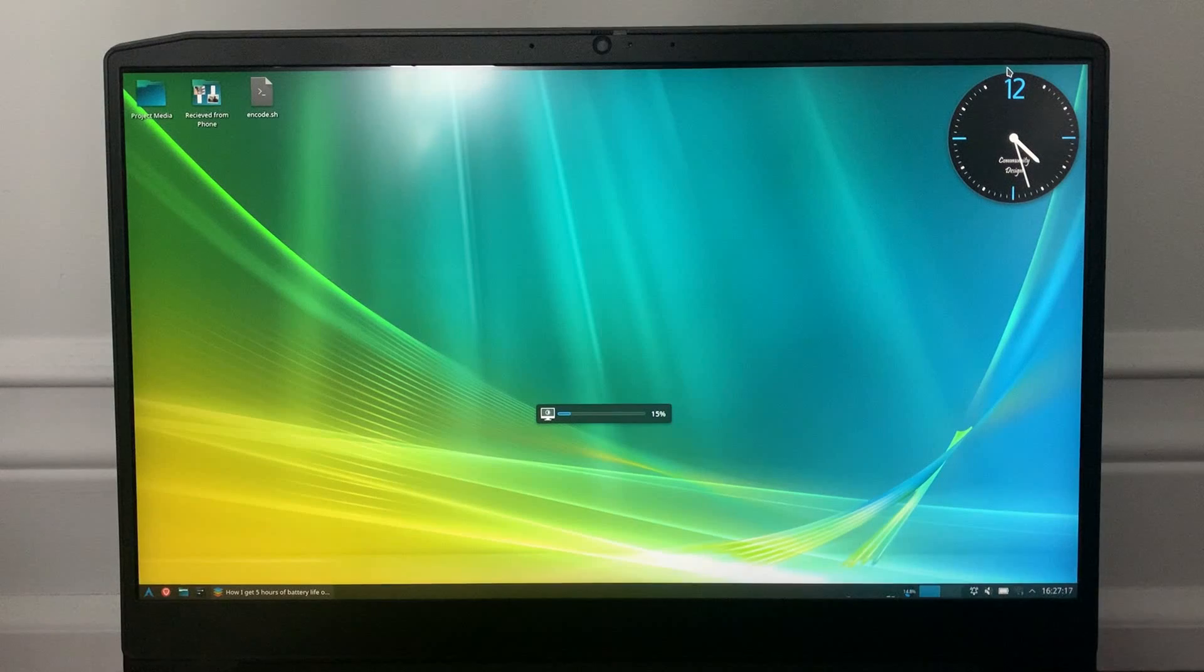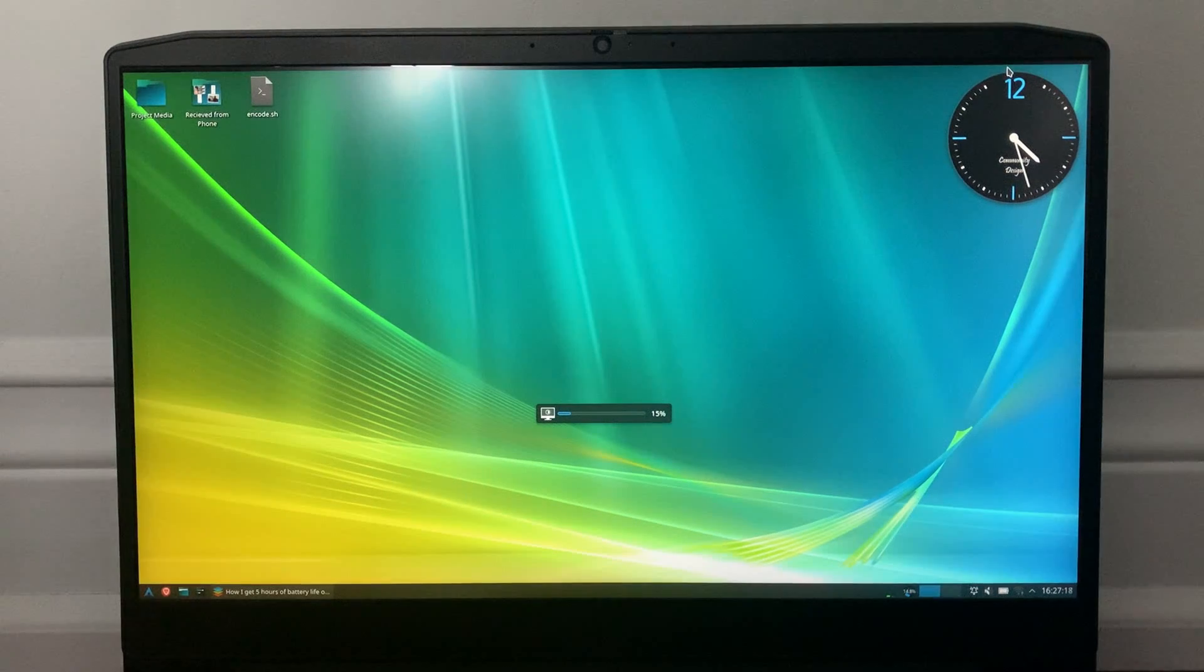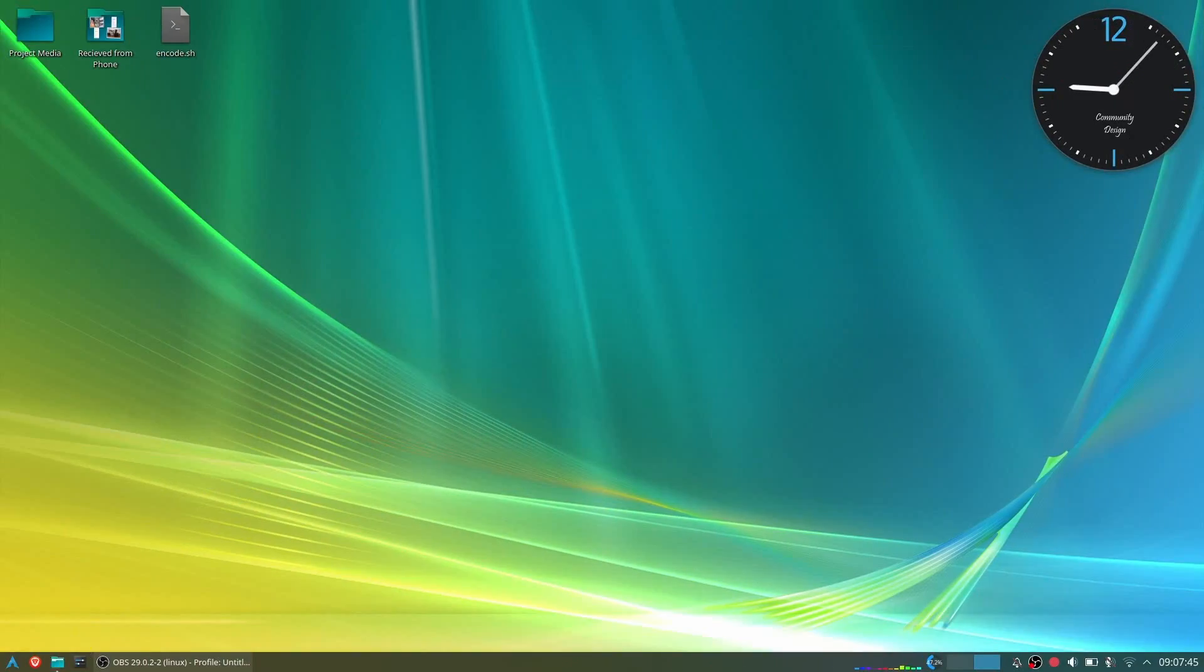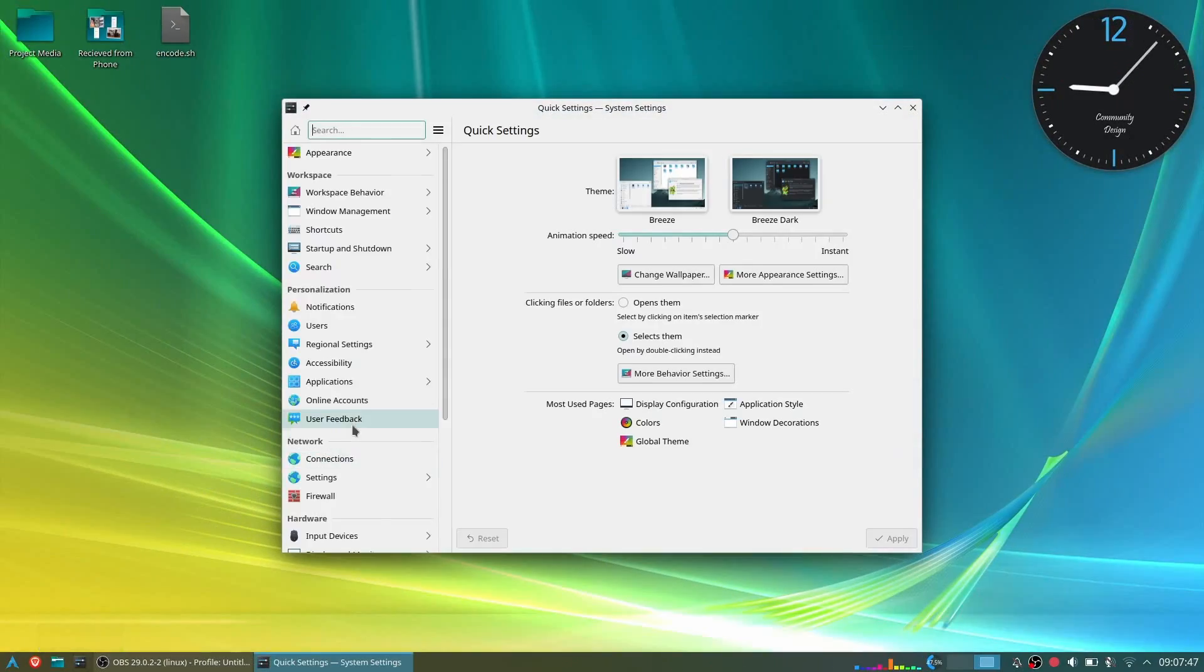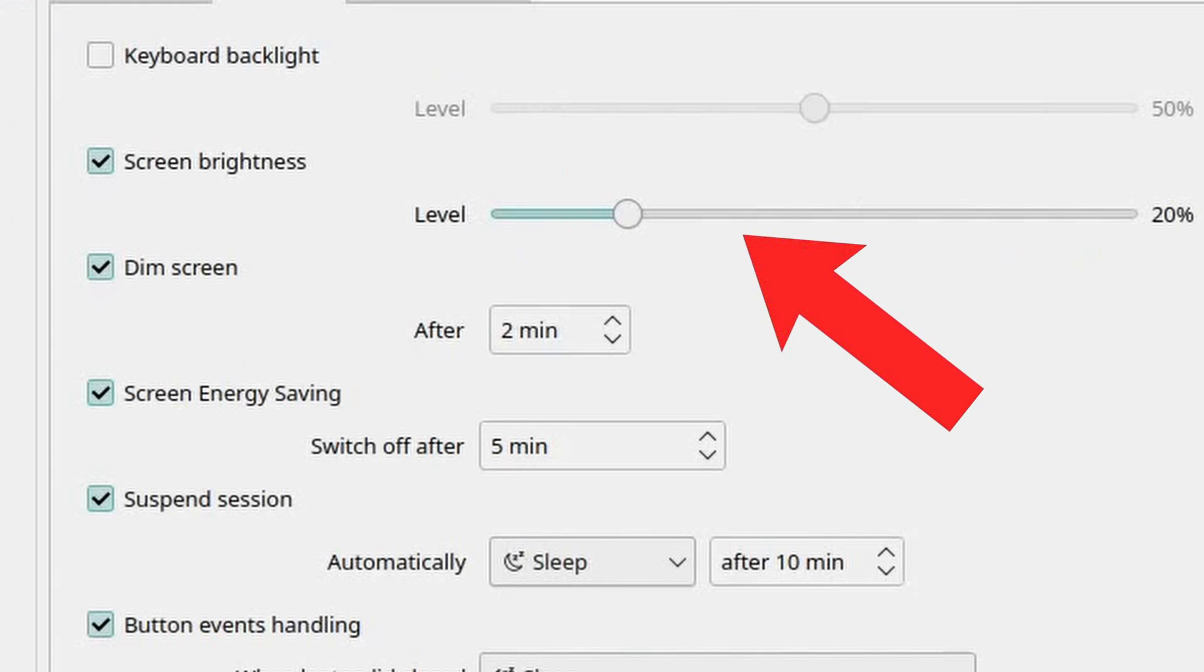I don't know about other DEs. However, on KDE Plasma, you can set it so that every time the charger is unplugged, the brightness automatically turns down to 20% without any manual intervention.